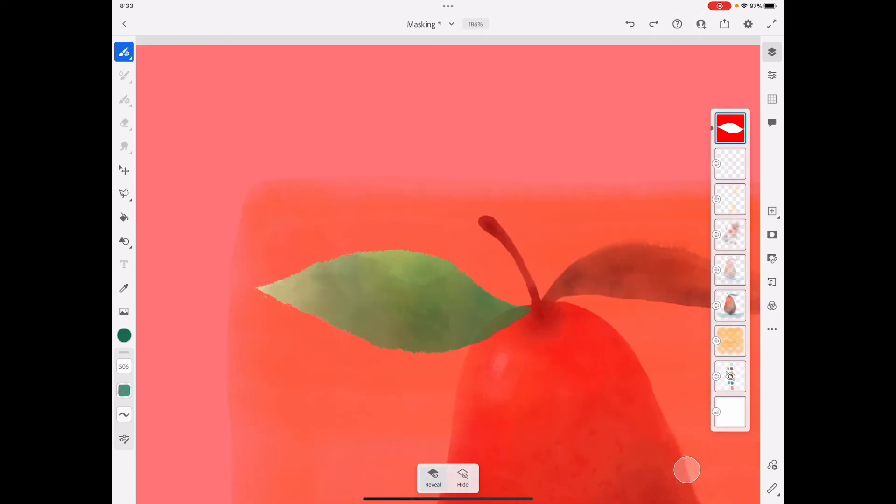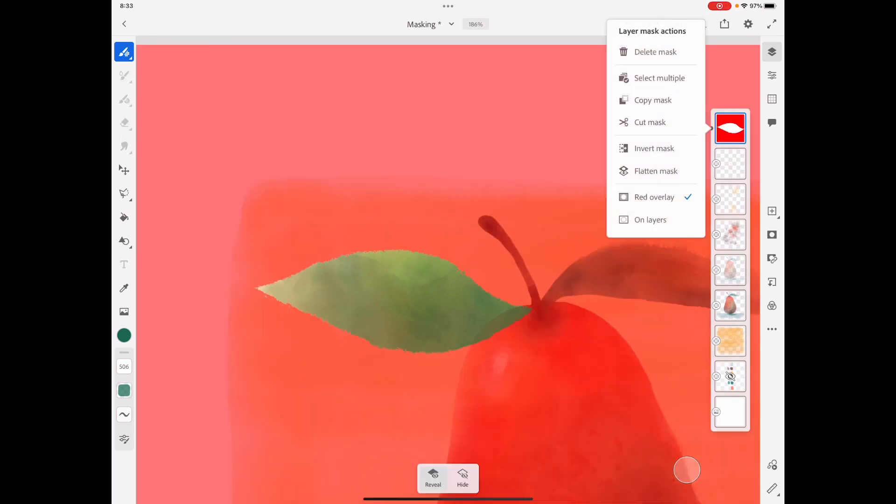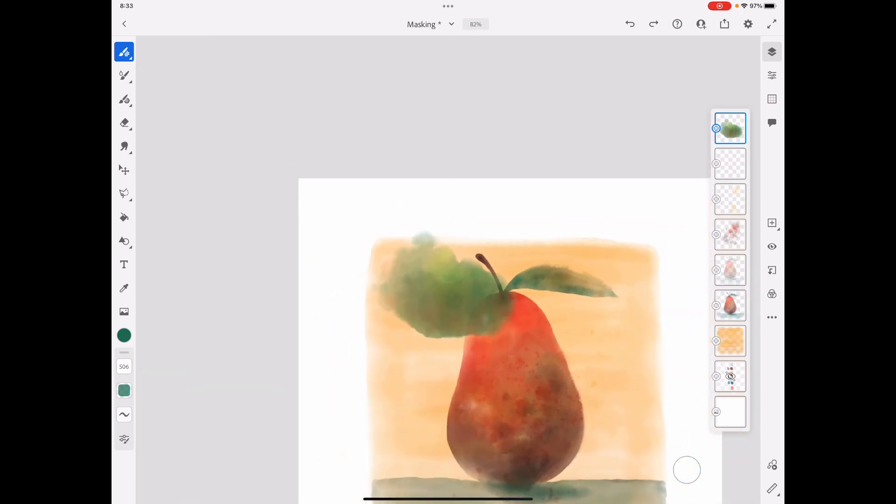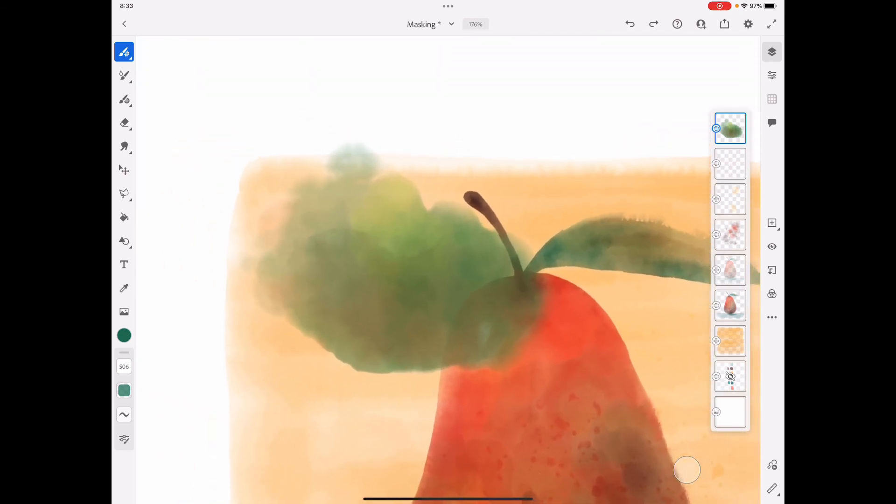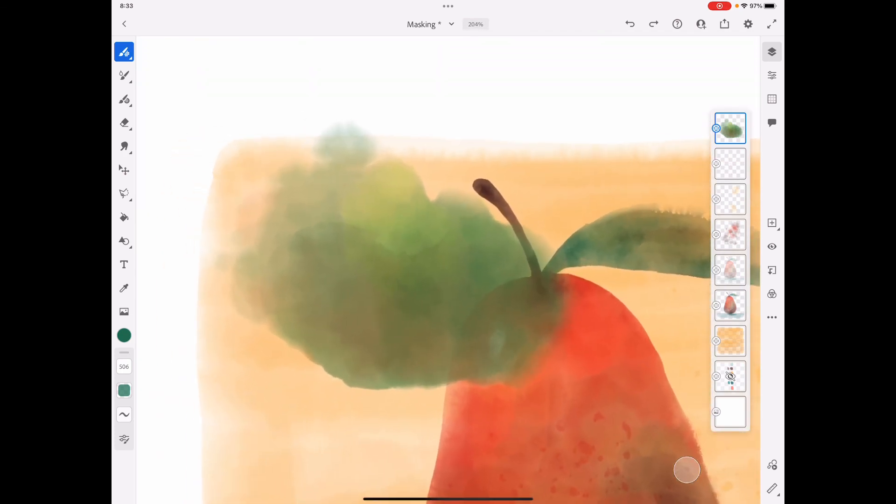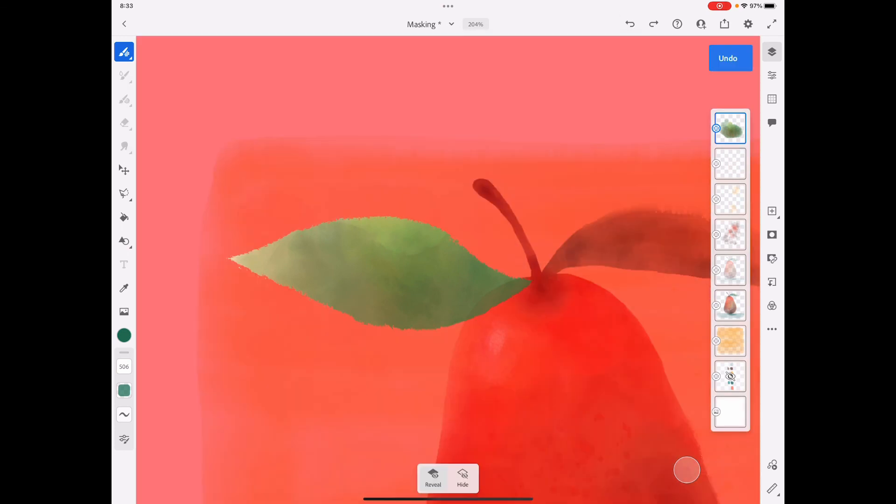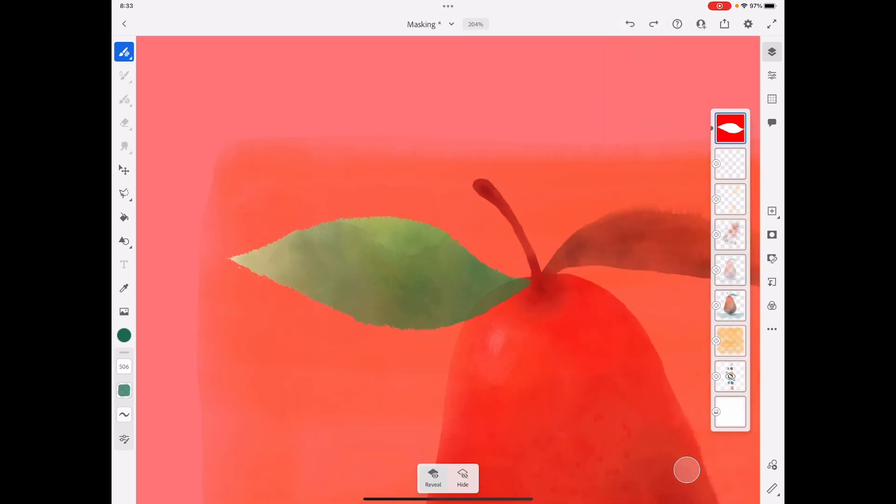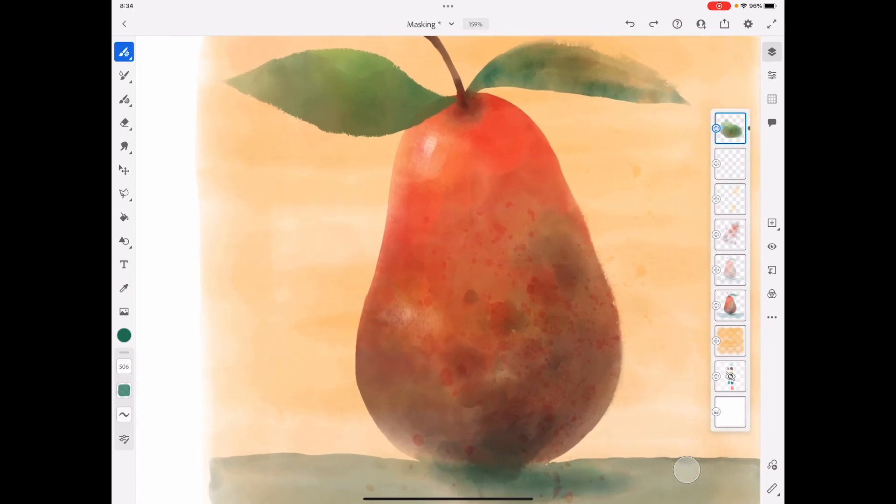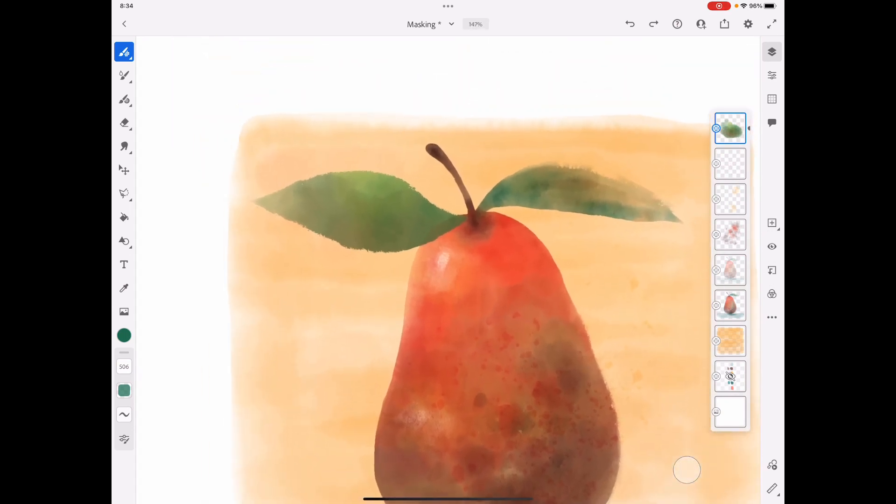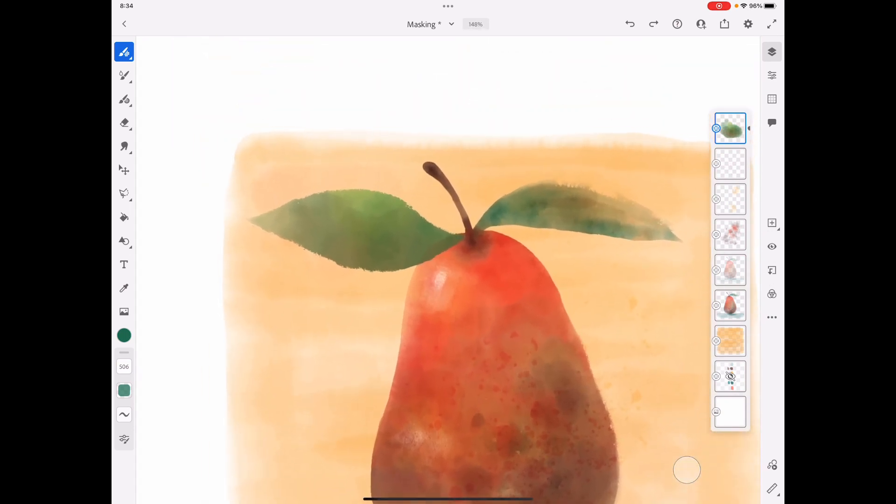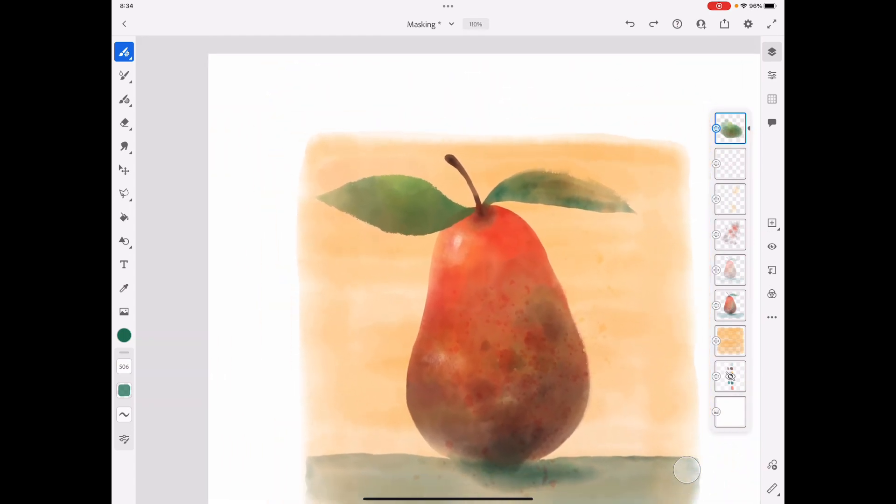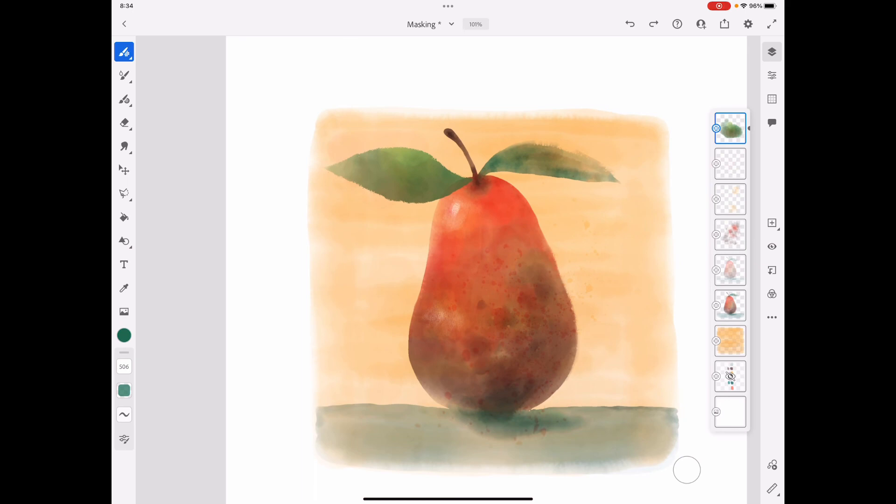We want to keep our layer mask there because if we were to delete our layer mask, this is actually where the brush went. That's why using the layer mask is really handy to keep everything contained. That is how you use masking in Adobe Fresco. It's not always necessary to mask, but it can be really handy.